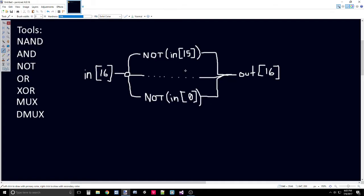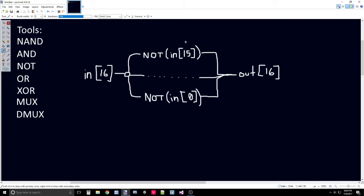You start by passing the bit at index 15 into the NOT gate. You will do this for each bit, 14, 13, 12, 11, all the way down to 0. The reason you start at 15 is because 15 is the leftmost bit, and 0 is the rightmost bit. All of the outputs from these NOTs will output to the corresponding INDEX in the OUT.